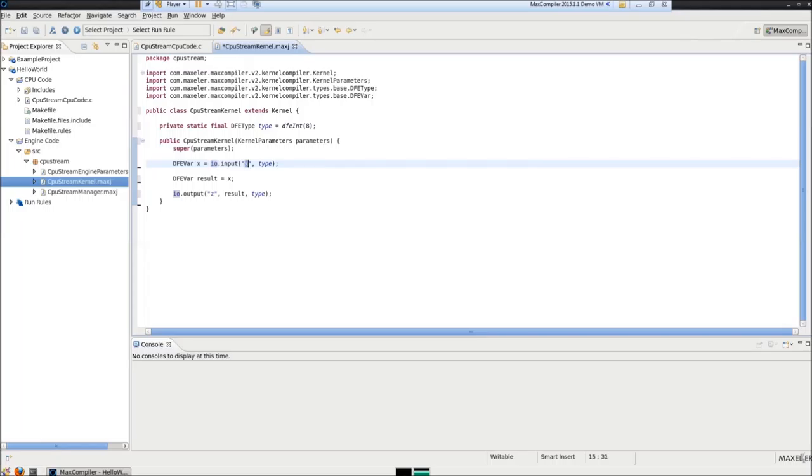X is the name of the input stream and type is the variable that represents the maxilar datatype we defined up here.